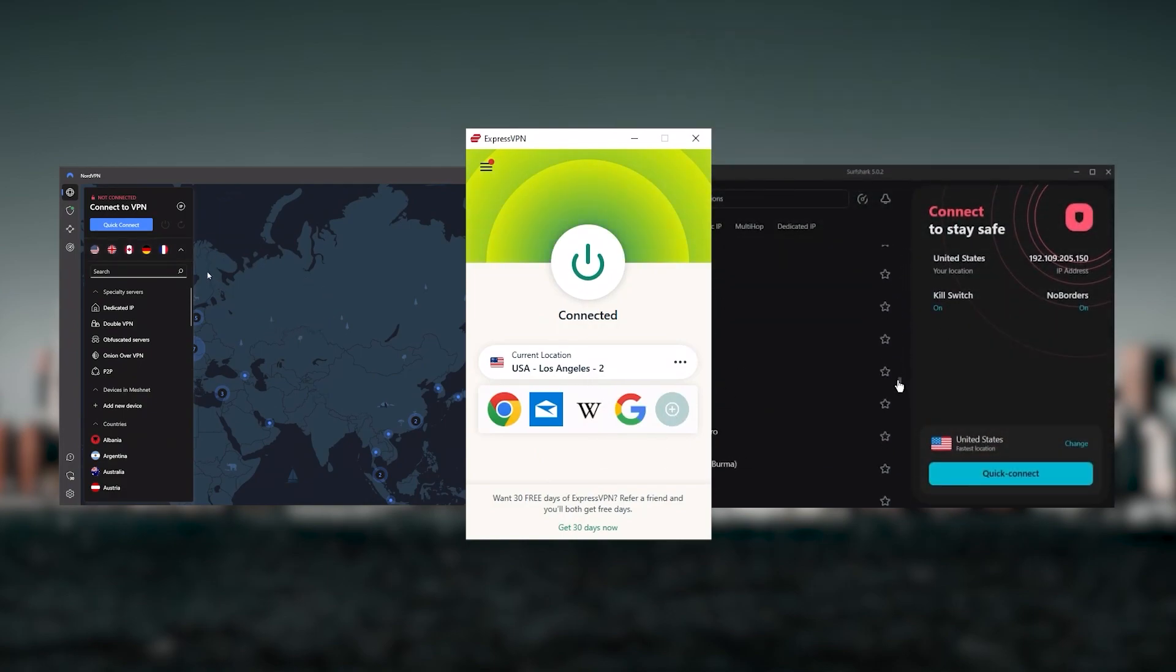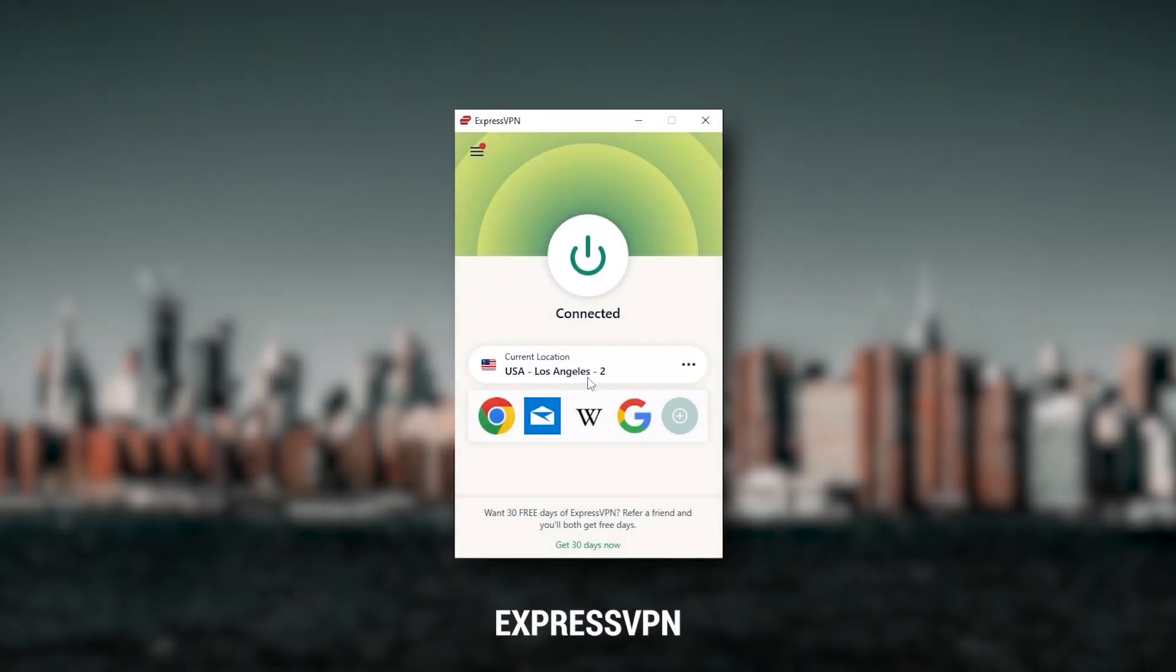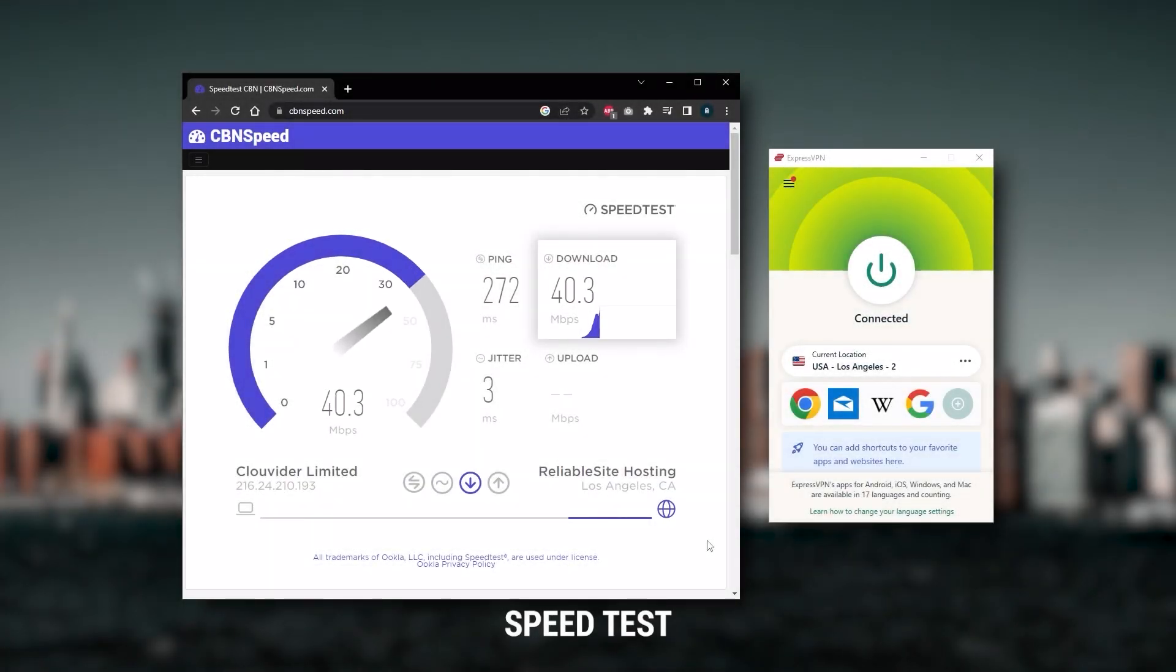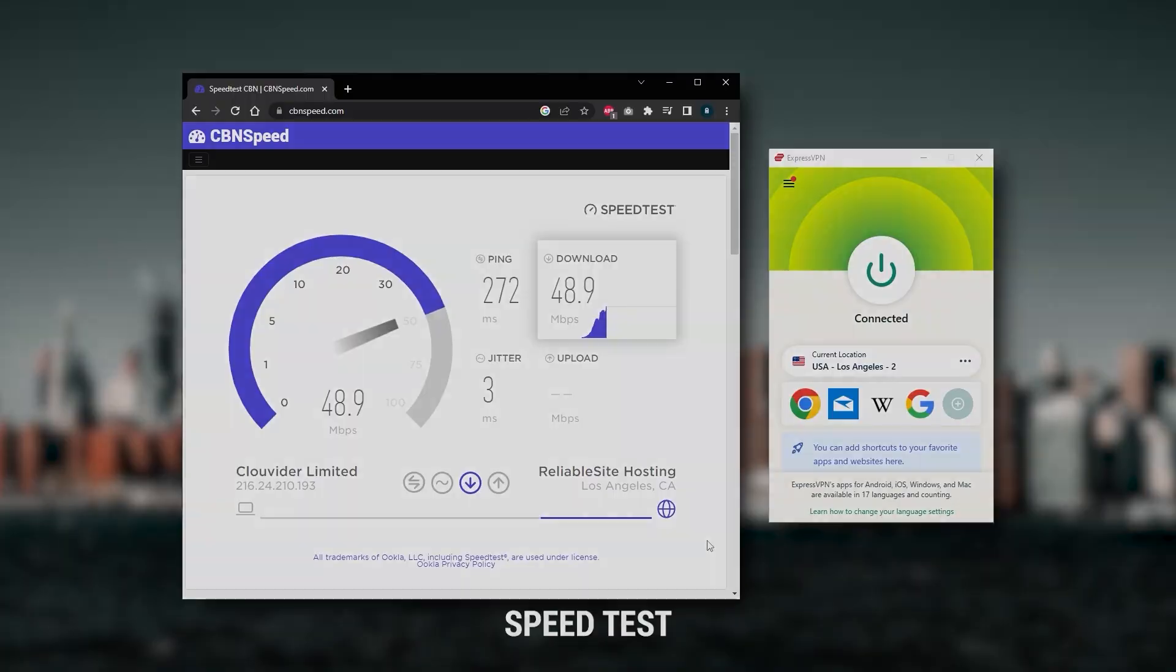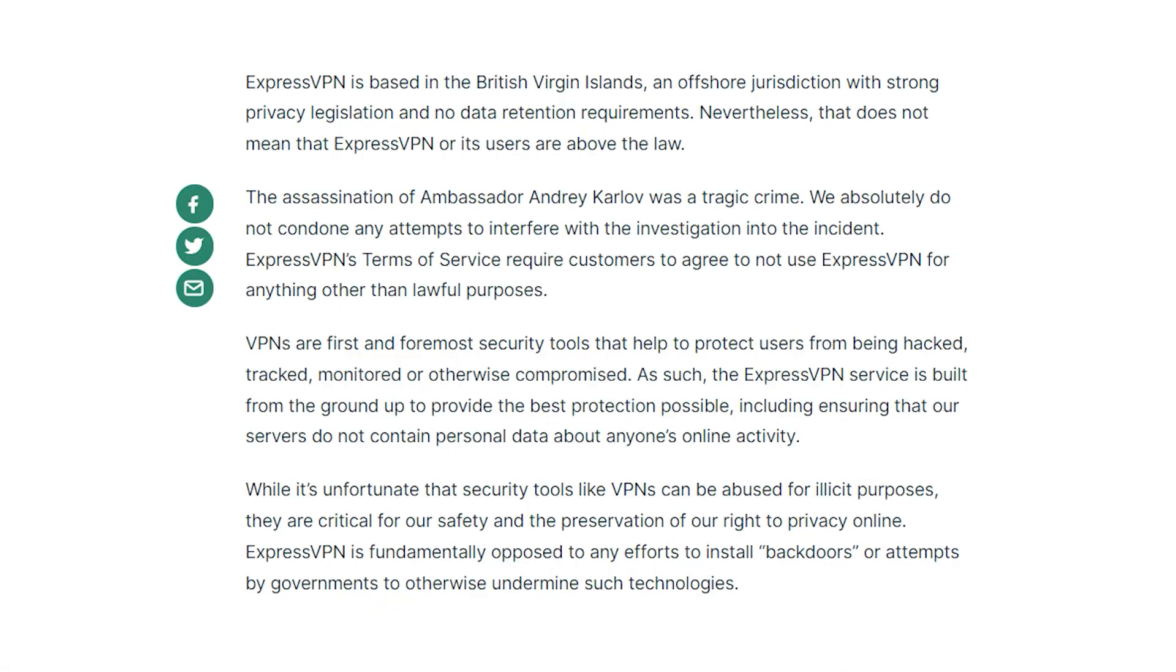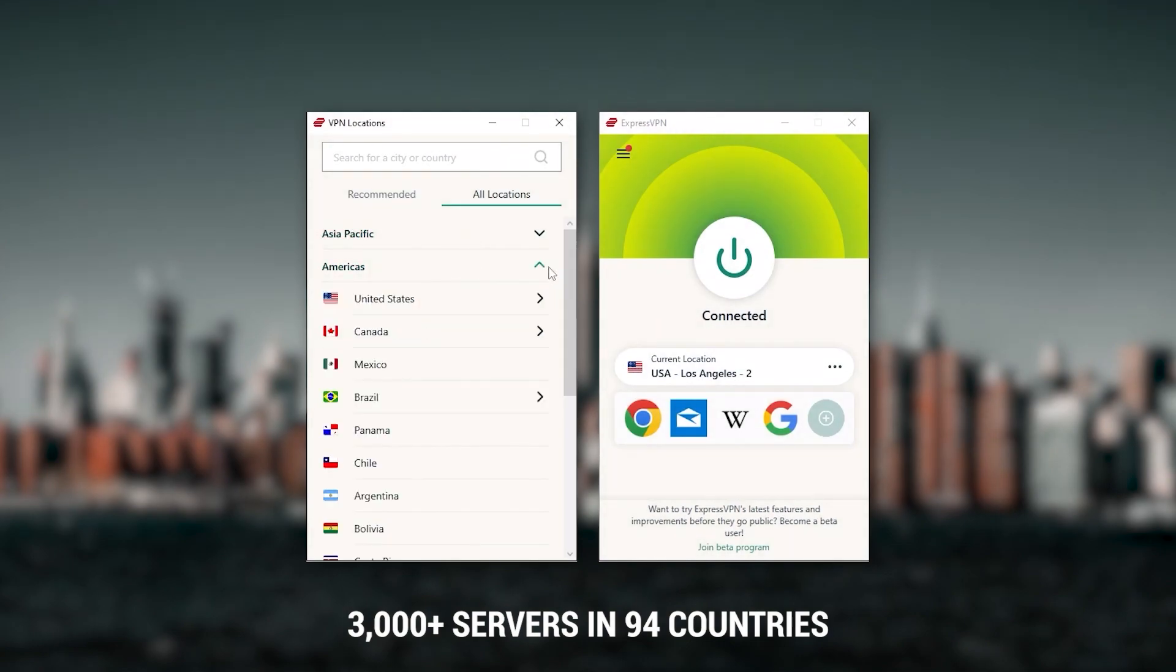Starting with ExpressVPN, this is going to be the best one if you're looking for the best overall, fastest, and easiest to use VPN. It has the most verified no-logs policy, which was demonstrated through a real-life stress test proving that they don't collect or track any user data. It has over 3,000 servers in 94 countries, which is a big number of countries allowing you to access content from all over the globe.